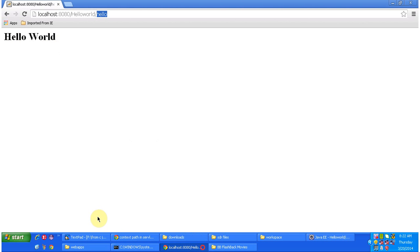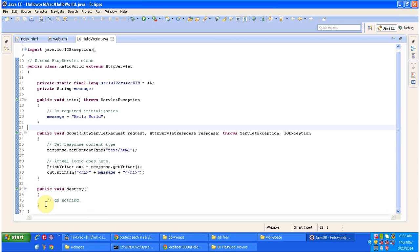Finally, you can see the destroy method. When we shut down the server, or when the servlet instance is taken out of the servlet container, this destroy method will be called. This is how to write a Hello World servlet application using servlet programming. I have put together all the sample code on my blog called ramj2ee — you can visit that site and get the sample code. Thanks for watching, bye.